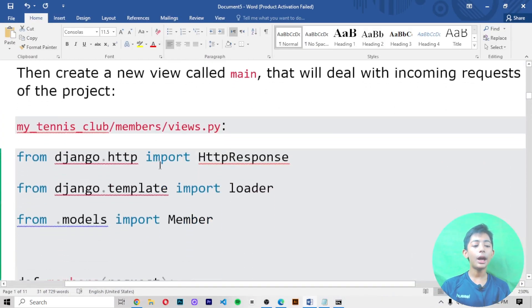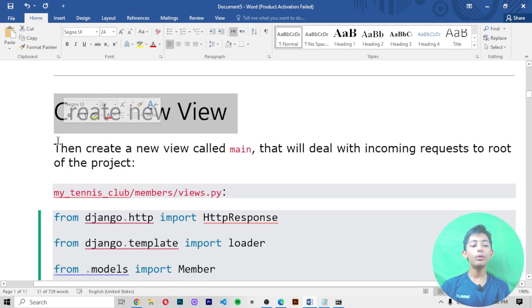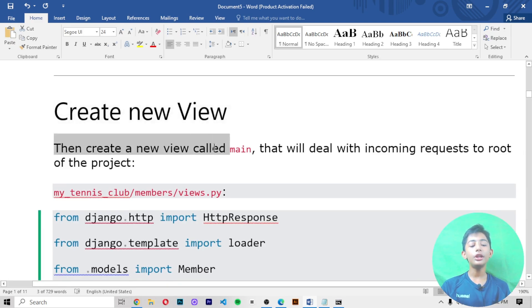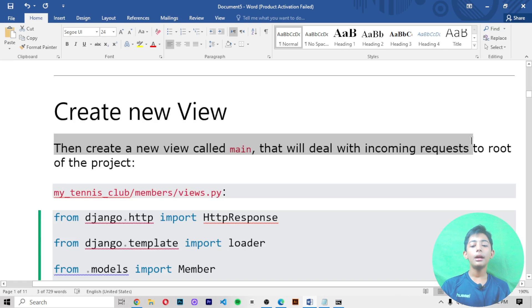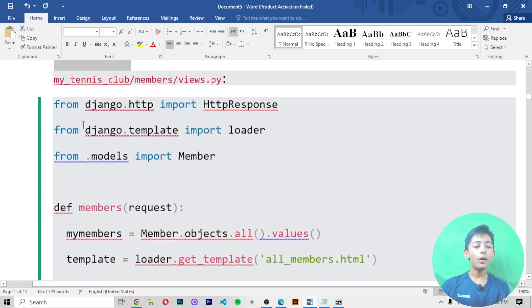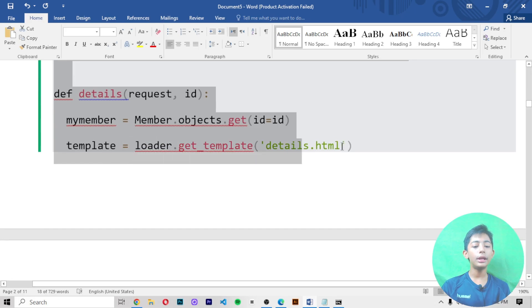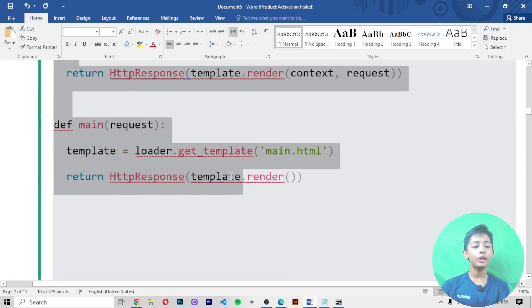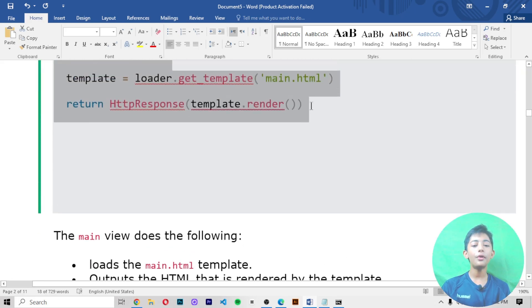Then create a new view called main that will deal with incoming requests to the root of the project. When you copy this code,